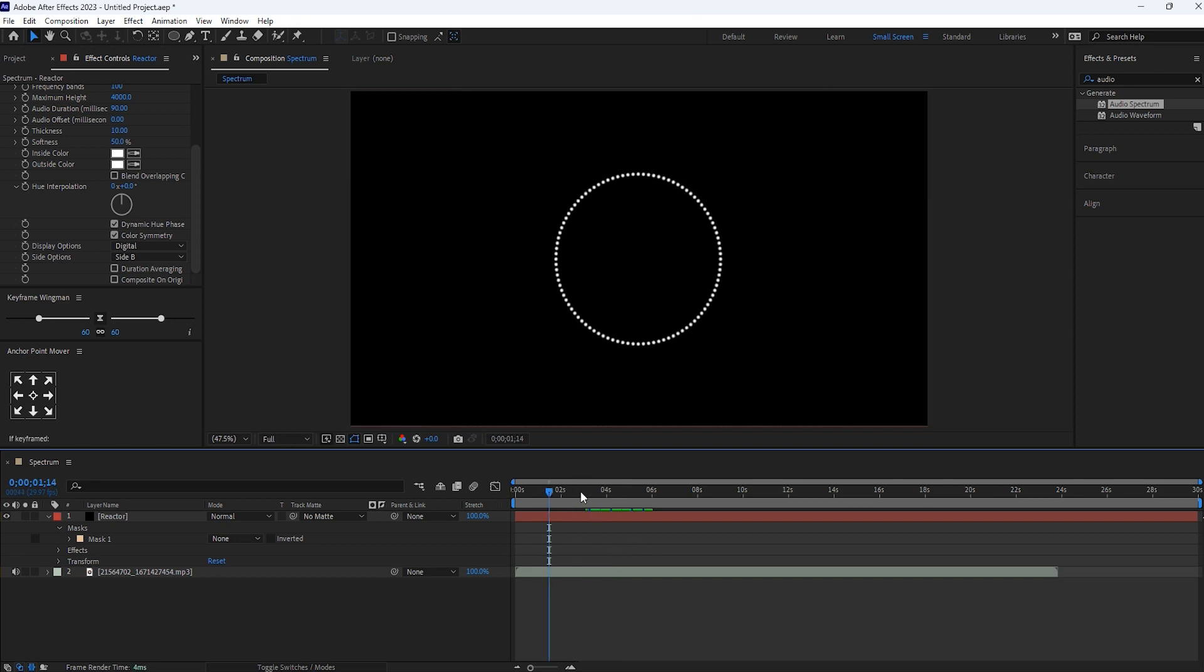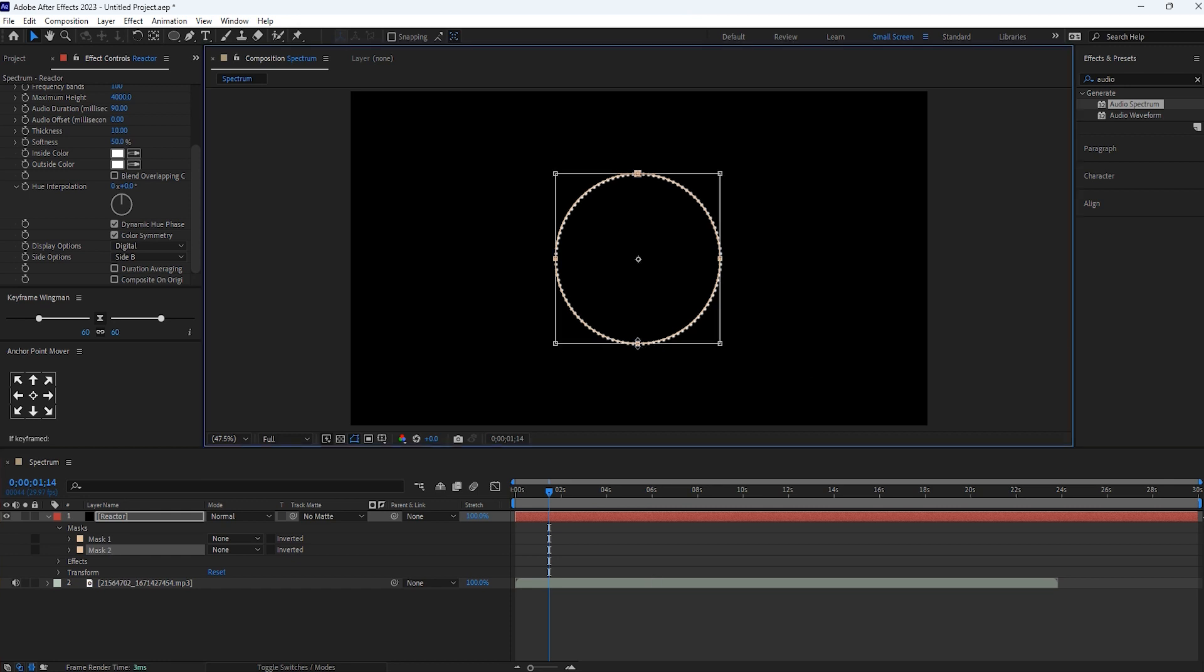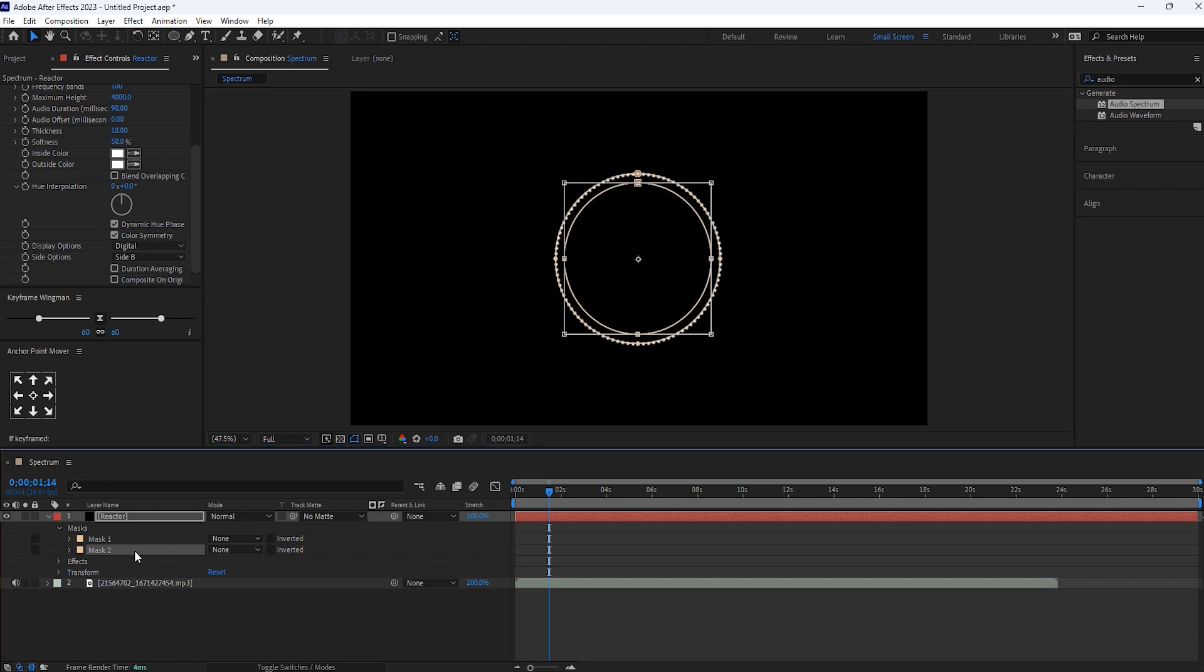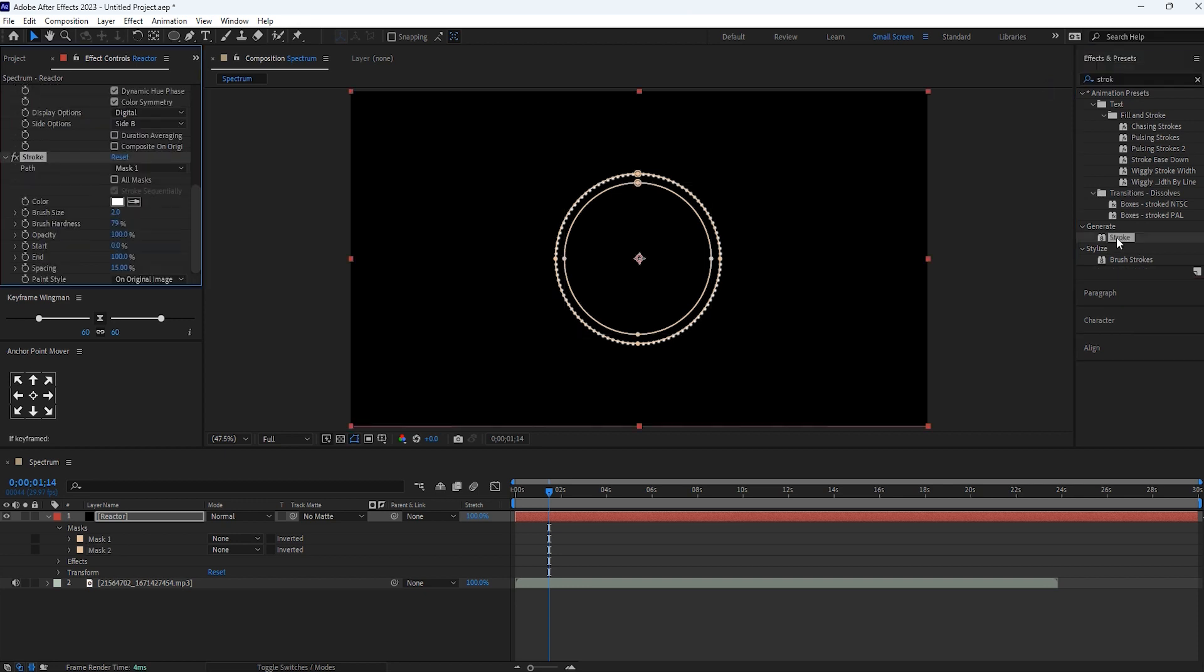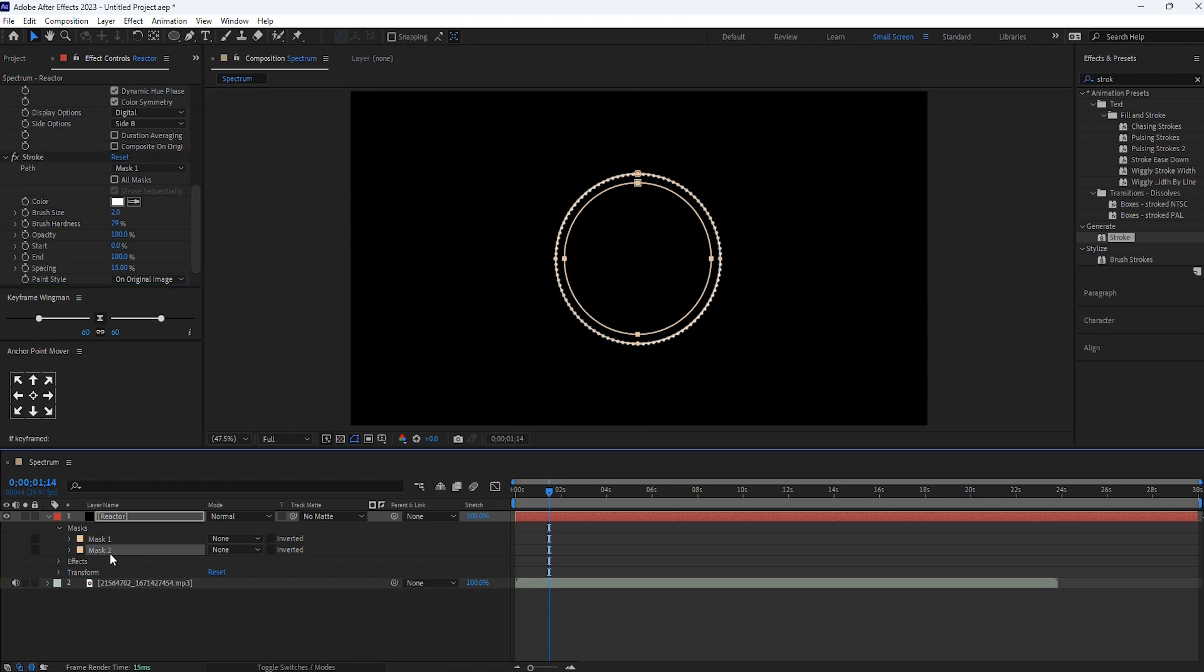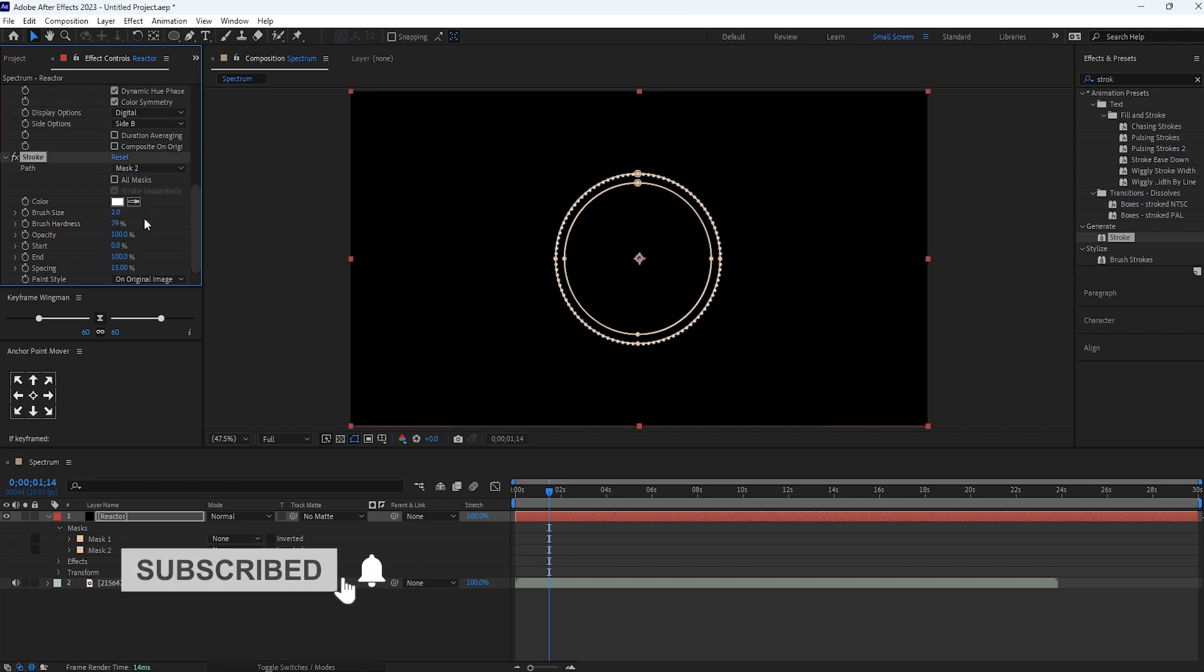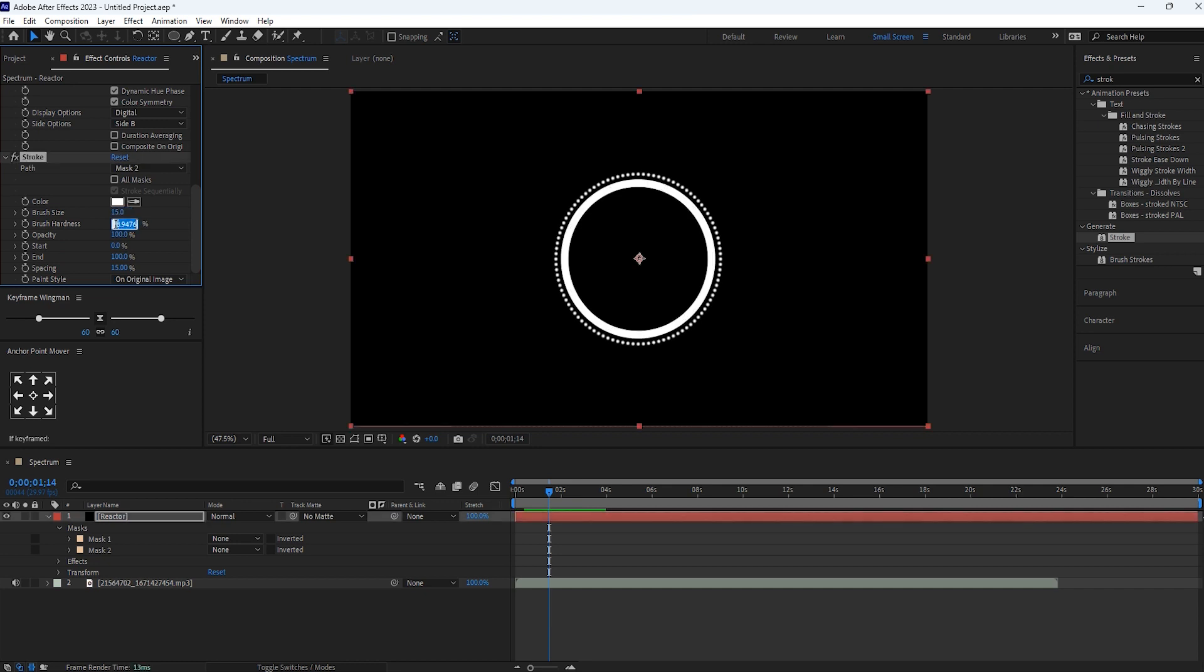Let's duplicate one more mask here. Double click on this point and resize it accordingly your need. And stroke for this mask 2 layer just double click this effect. Here I want to make the changes for this mask 2 layer. So here in this stroke path we'll select mask 2. Brush size keep it for 15. Brush hardness set it for 60%. And spacing make it 0.